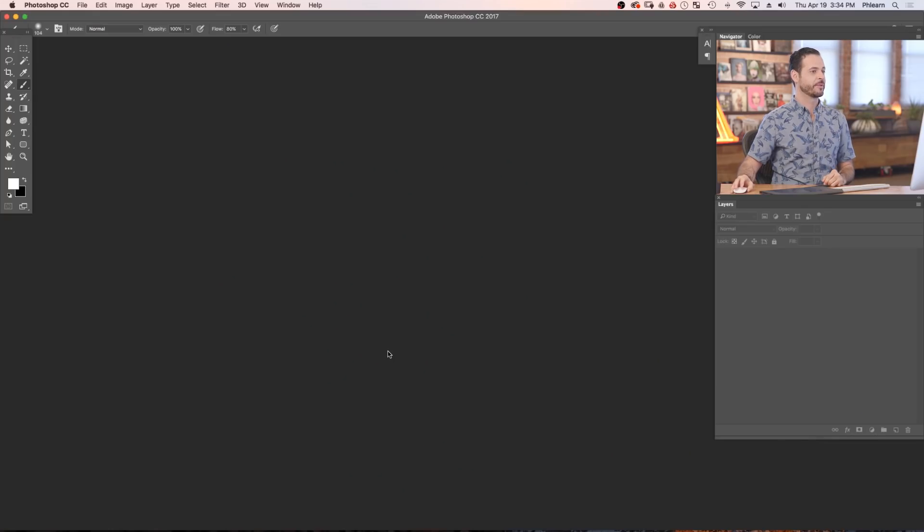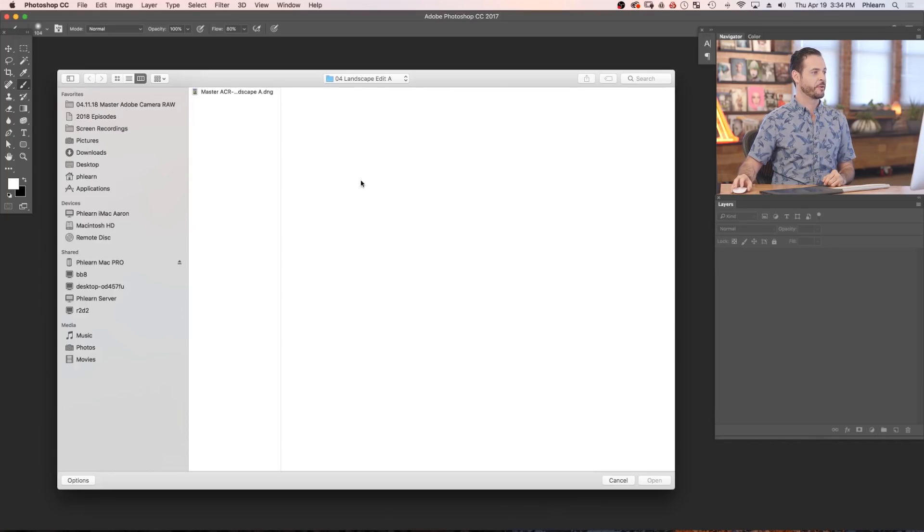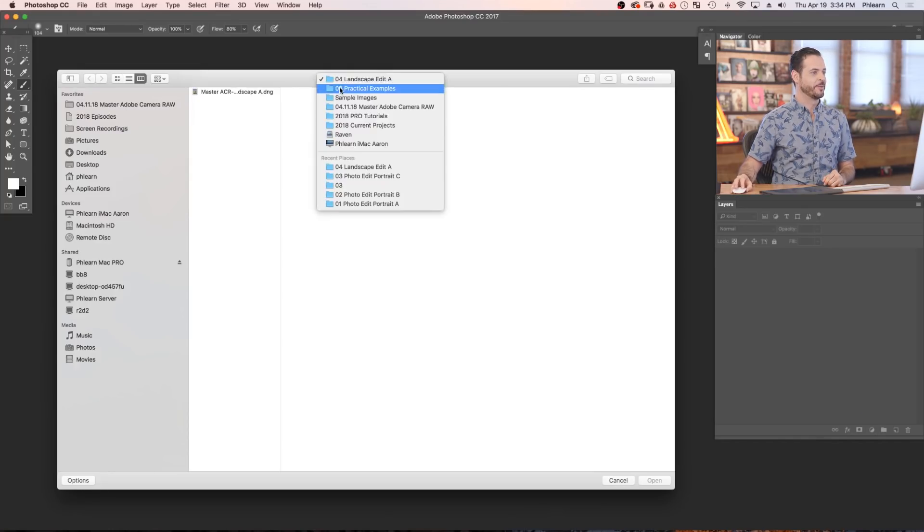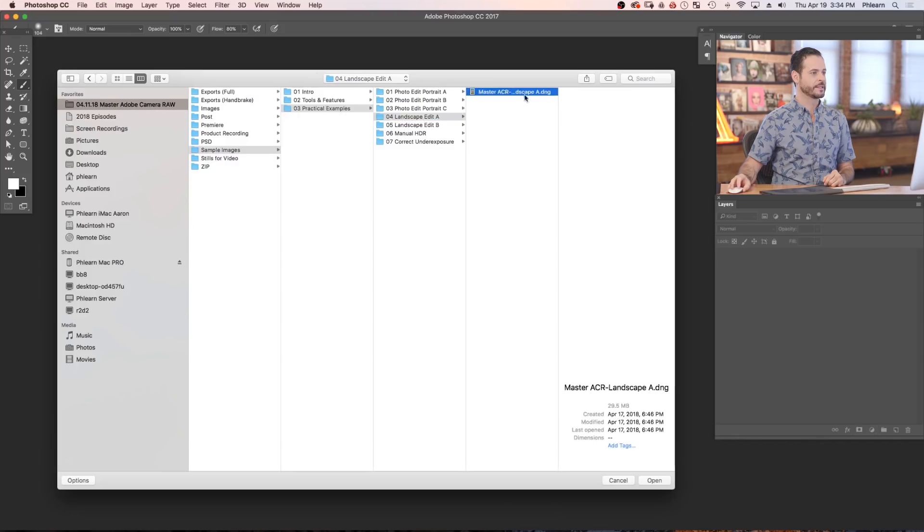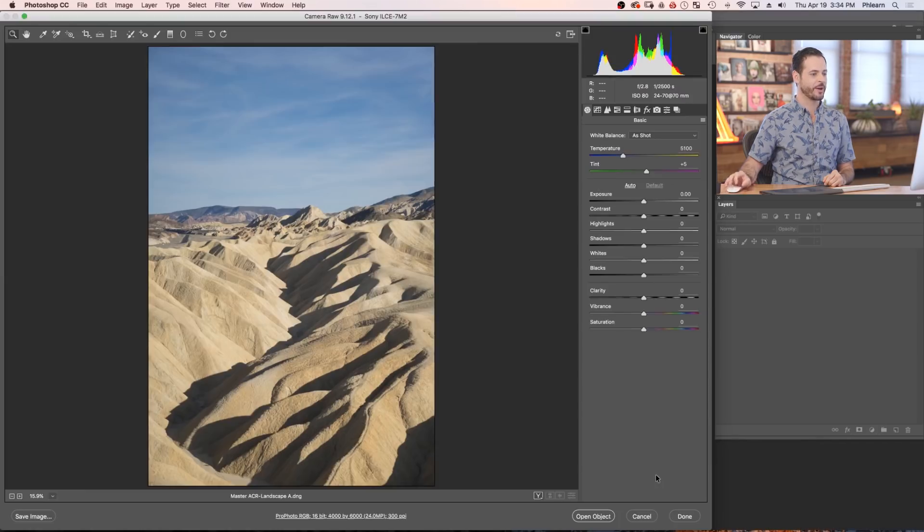Hey guys, and welcome back. It's time to take a look at our first landscape example working with Adobe Camera Raw. So let's go ahead and open our image here. We're just going to double click on the background of Photoshop, and we're in Chapter 3, Section 4, landscapea.dng. Let's go ahead and open this up.